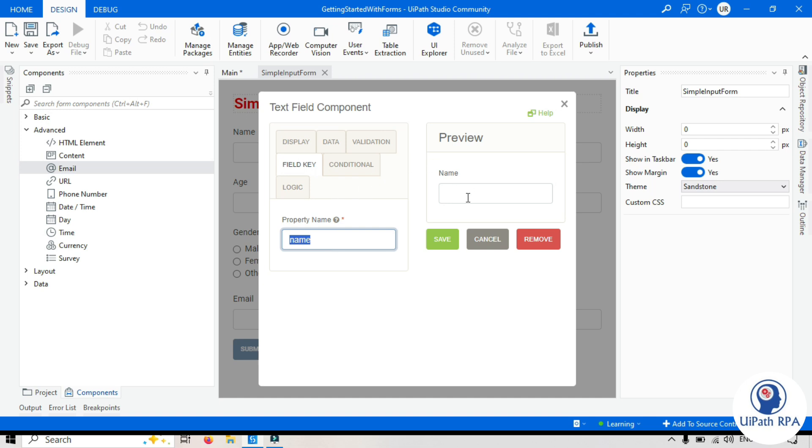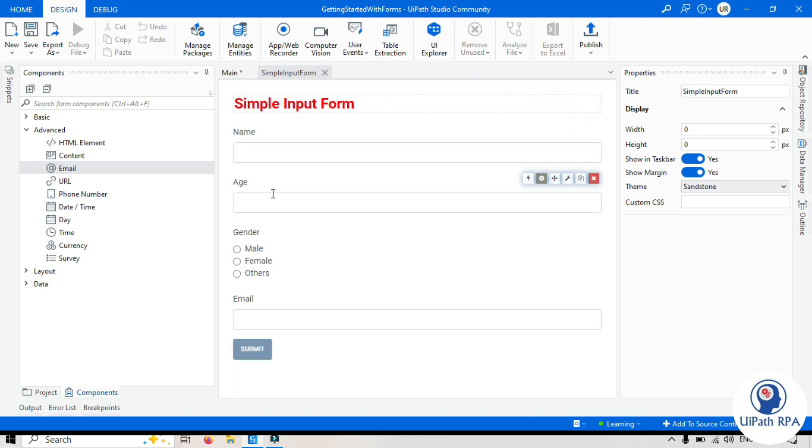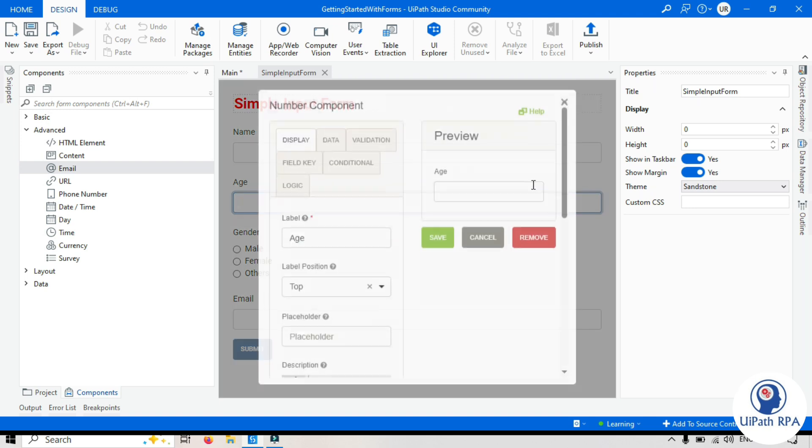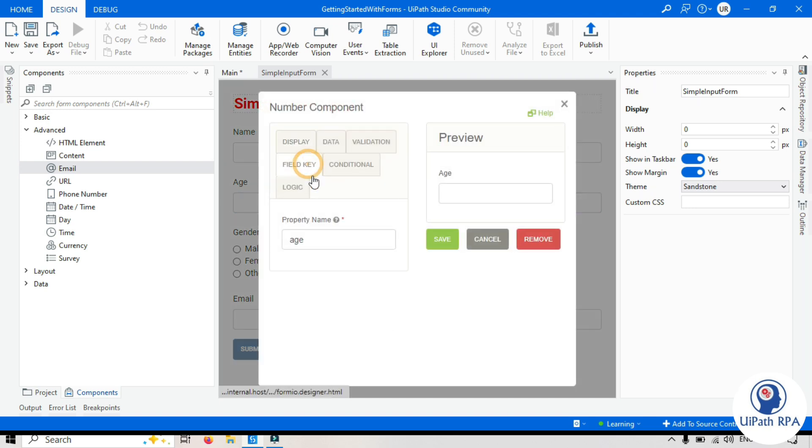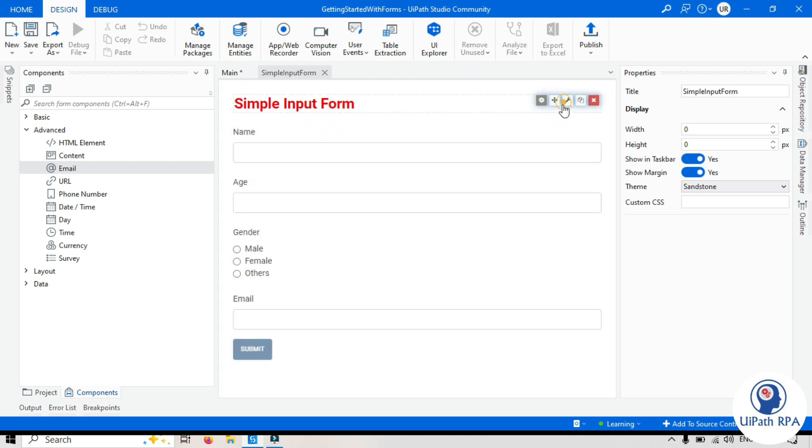So whenever you will type something in this text field, that value will be stored in this name, this property name. And then this will be passed to that main workflow using show form activity, right? Same way we have age, field key, we have property name age, gender.